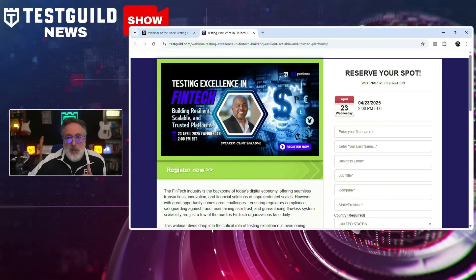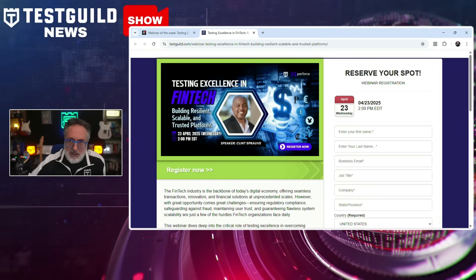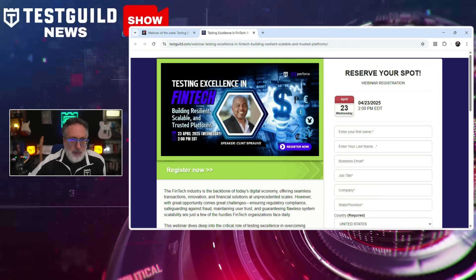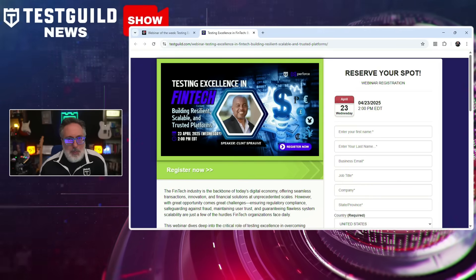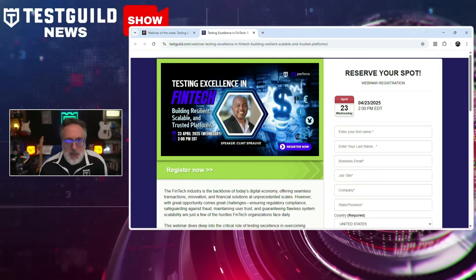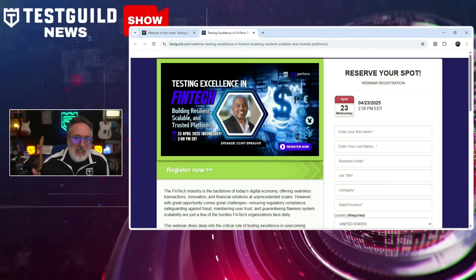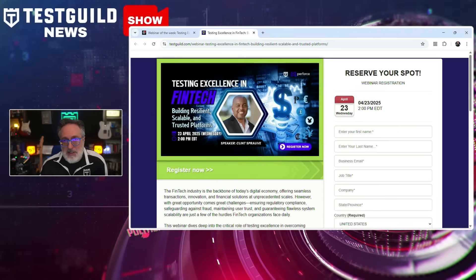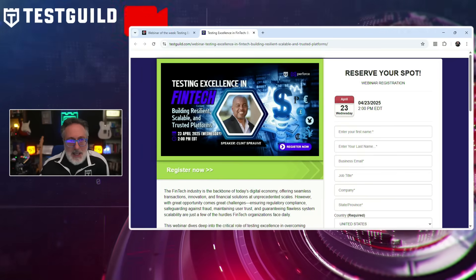Next up is our webinar of the week. Clinton is joining us to talk about the challenges of fintech testing — ensuring regulatory compliance, preventing fraud, maintaining user trust, and achieving system scalability. Clint will delve into how robust testing practices can help overcome these hurdles, delivering consistent, high-quality user experiences to mitigate regulatory risk, strengthen fraud prevention systems, and maintain financial and data integrity through advanced testing techniques. Hope to see you there using the link down below.